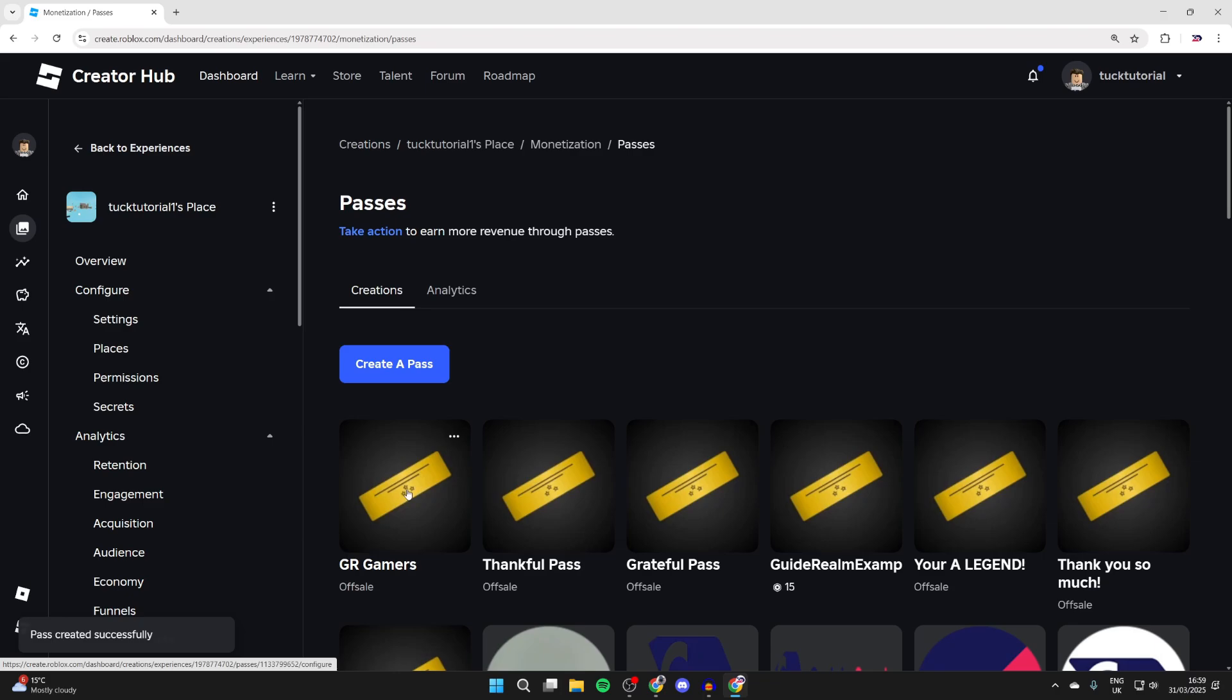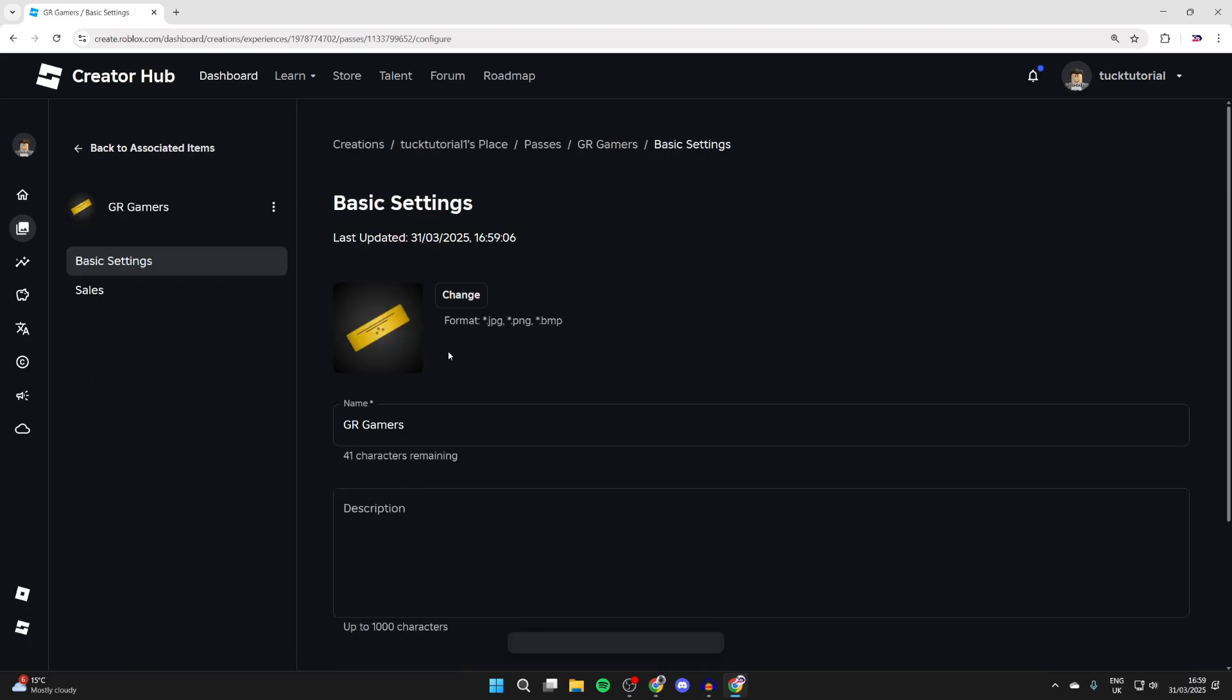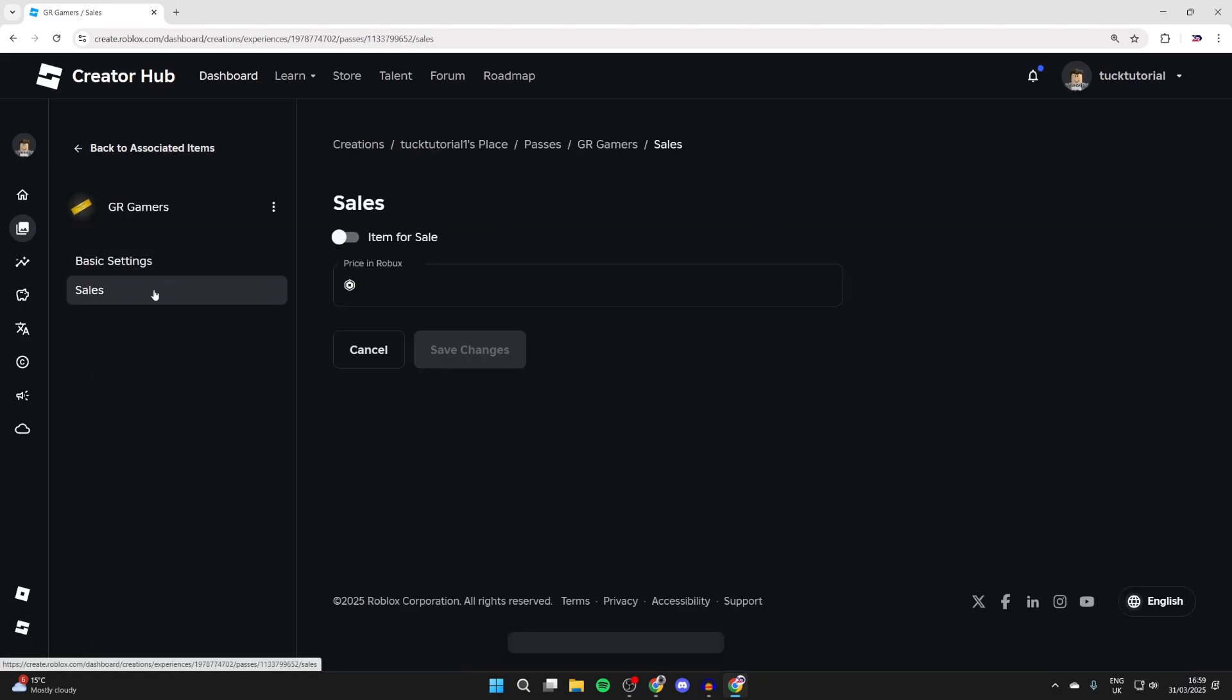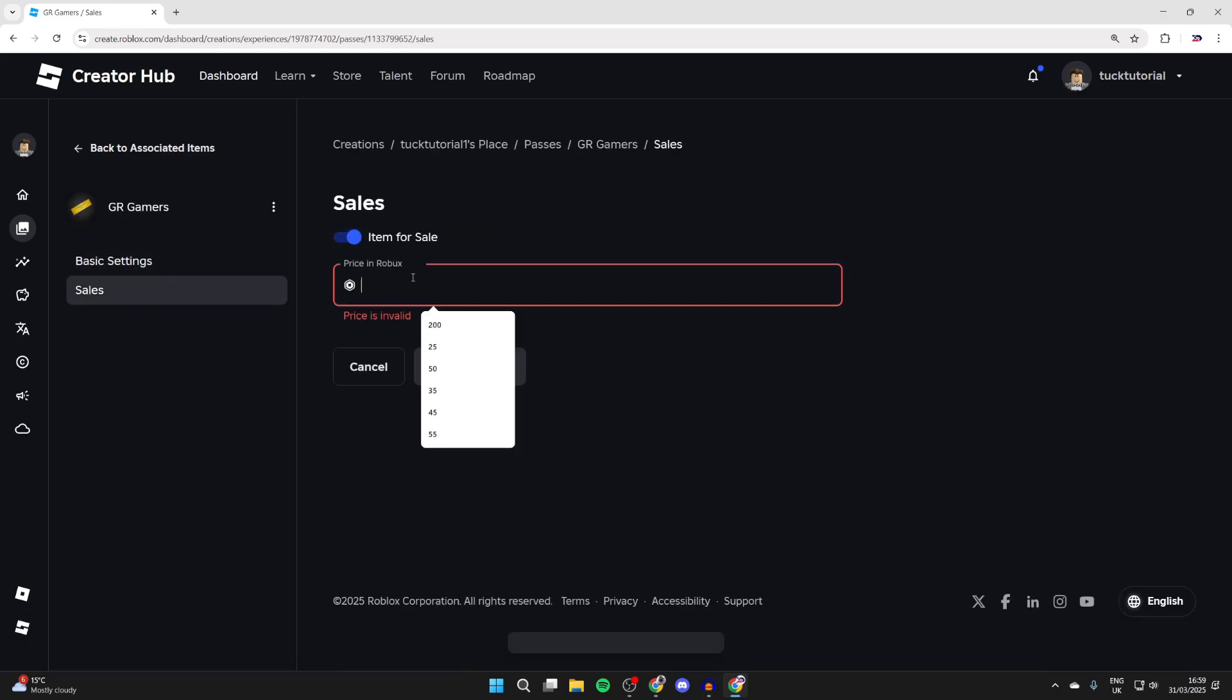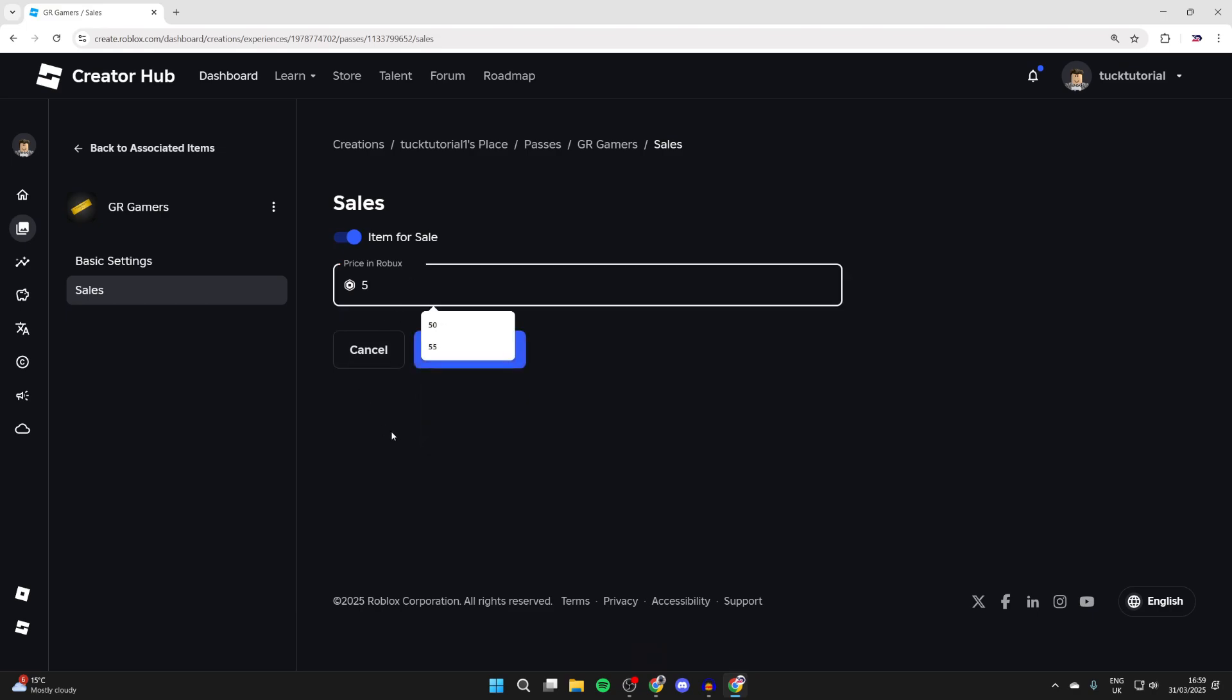You've made it, but to put it on sale, go and click it. Go to the left and click sales, switch on item for sale, and you can then type in a price and press save changes.